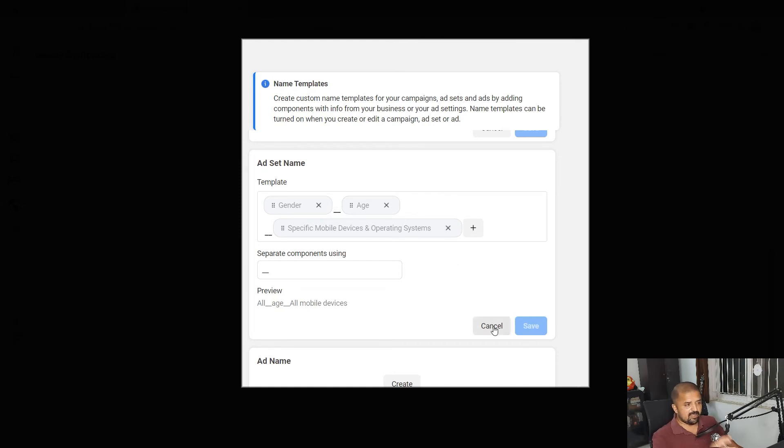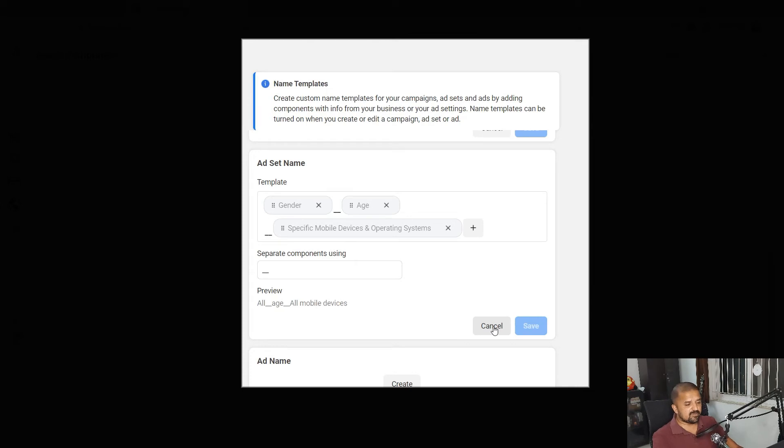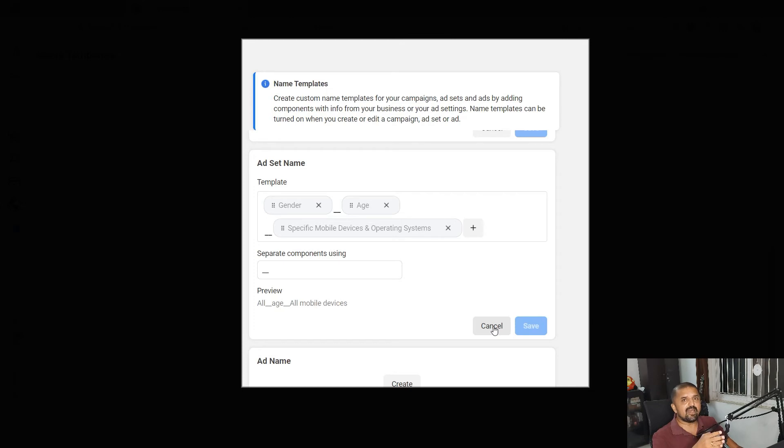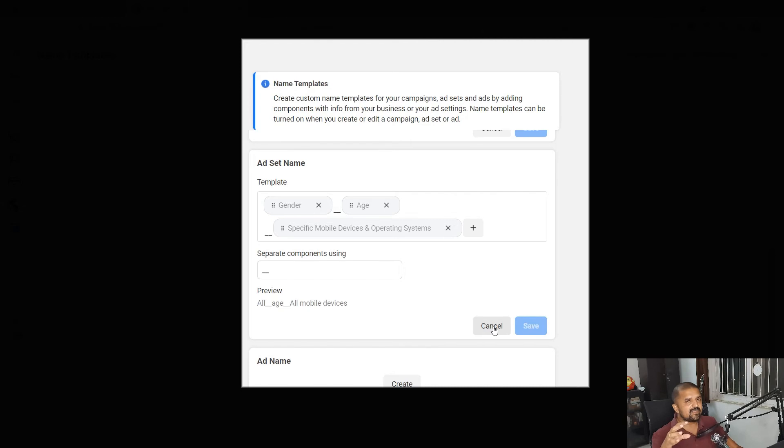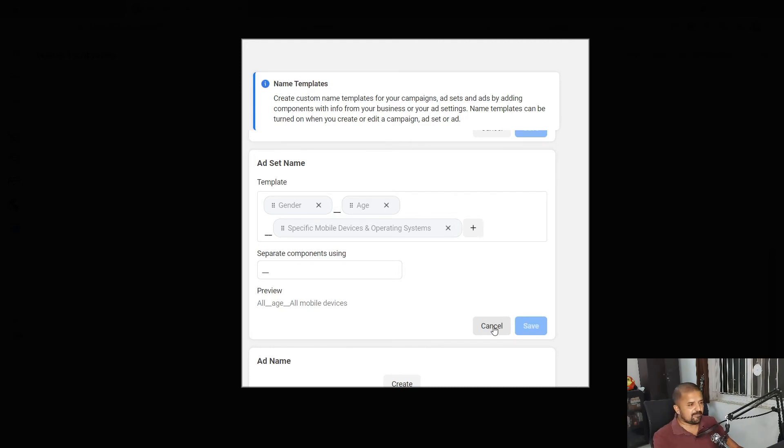Hope you understood how to create the name templates in Facebook. Once you create the name templates, all you have to do is while creating the campaign apply or do not apply these name templates. You always have an option to create the names manually by turning off name templates while creating the campaigns. Let's go back to campaign creation interface.